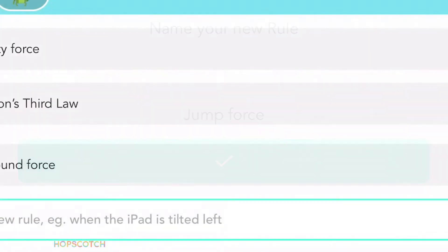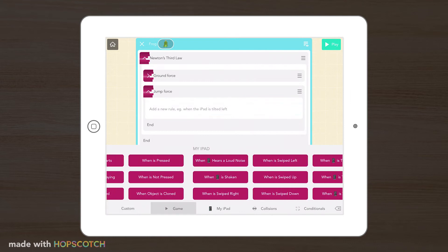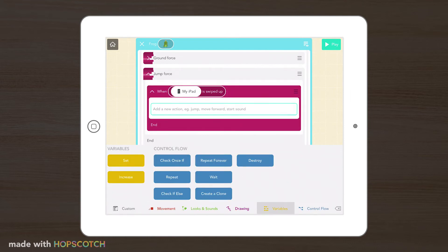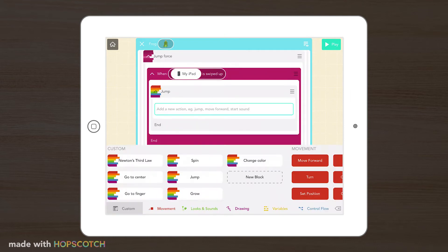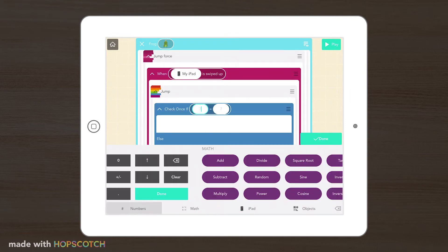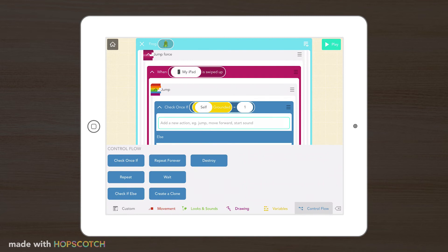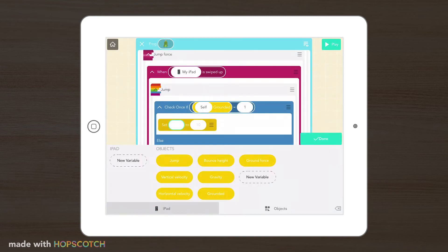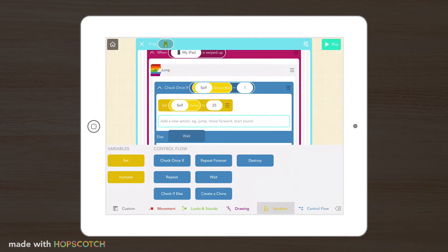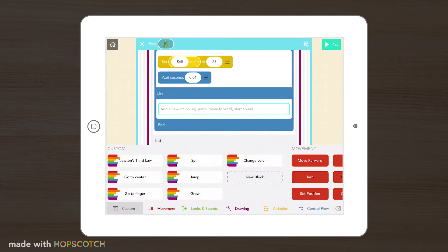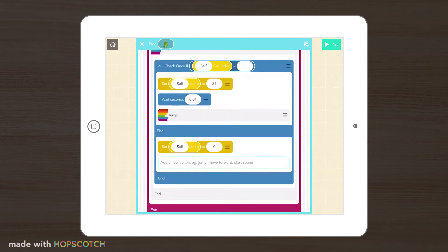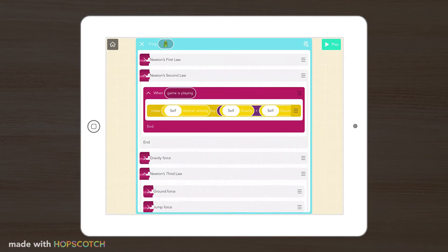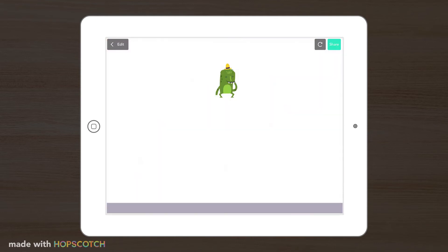First, we could add a jumping force that will let our frog push off the ground and jump into the air. When we jump, we send an upward force from the ground that will lift us into the air until gravity pushes us back down. Let's make our character jump each time we tap our device.